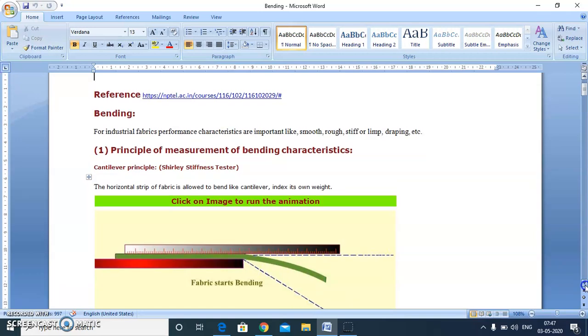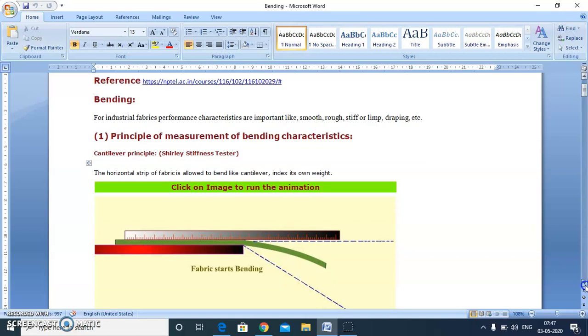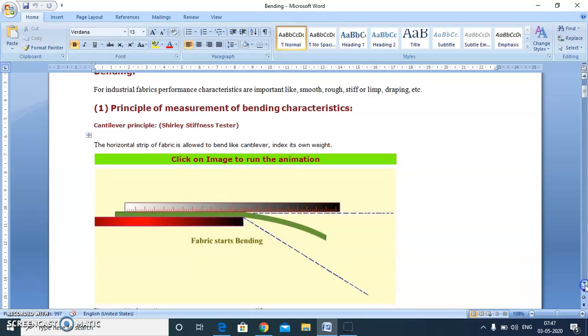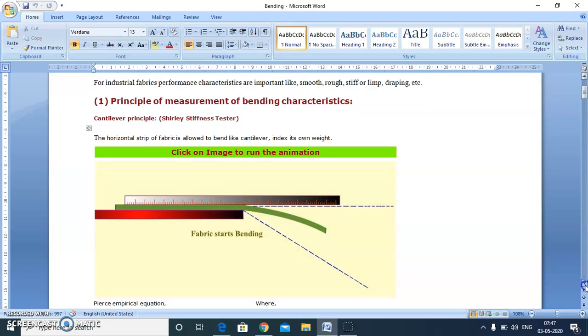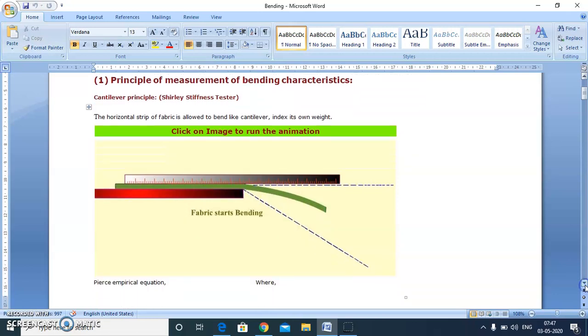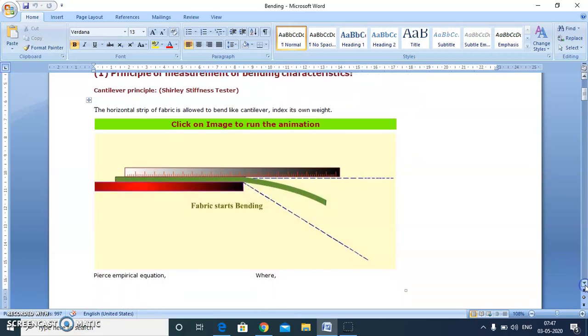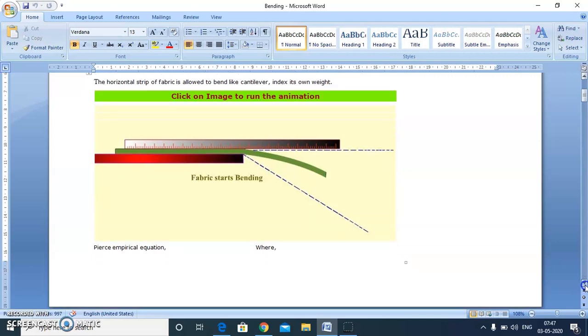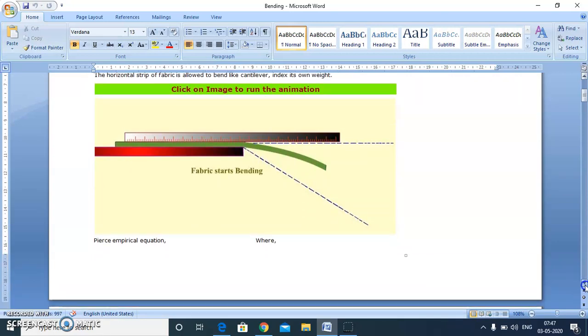The most popular stiffness tester is the Shirley stiffness tester, whose line diagram is shown here. It is based on cantilever principle in which a horizontal strip of fabric is allowed to bend like a cantilever under its own weight, based on an empirical equation given by Pierce.